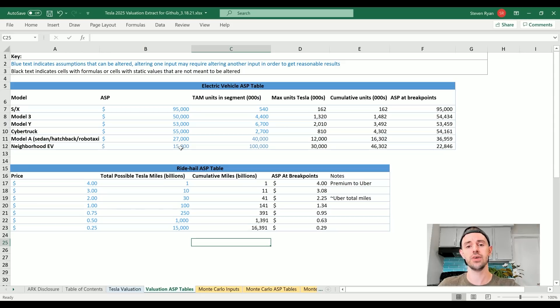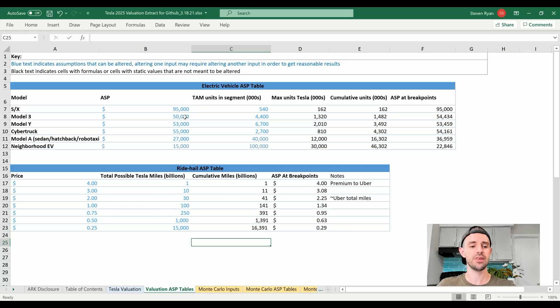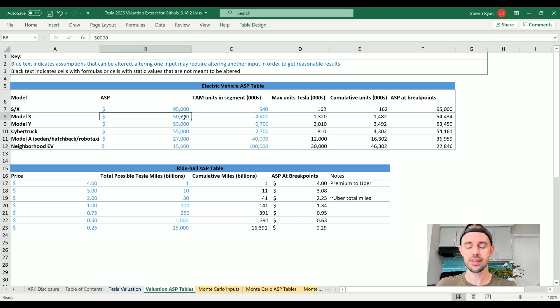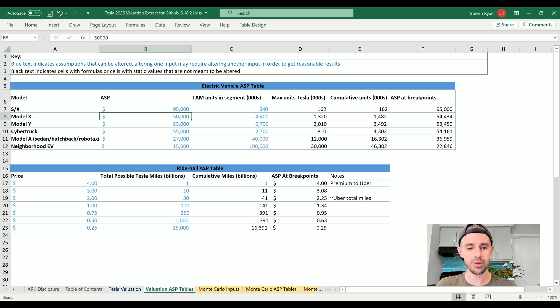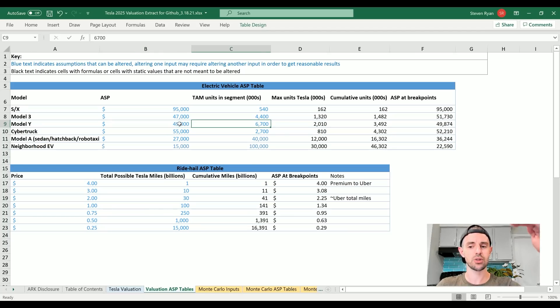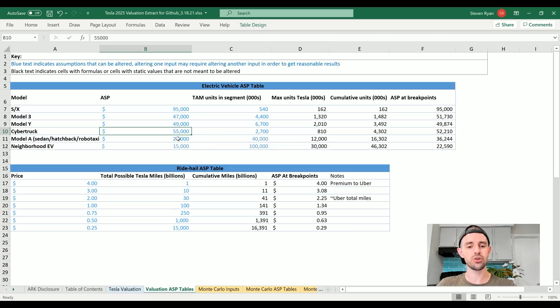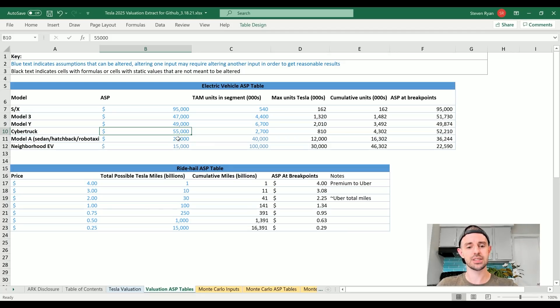Average selling price of the S and X around $95,000, total addressable market half a million vehicles per year. Model 3 average selling price $50,000, Model Y $53,000. I'm actually going to reduce these a little bit. Even though I think this is my sort of more realistic scenario, I'm actually going to bring this down to $47,000 for the Model 3, I'm going to go $49,000 for the Model Y. I think that over time they keep driving the prices down. This is a little bit more realistic, I think. The Cybertruck at $55,000 with the 2.5 million unit market - reasonable.